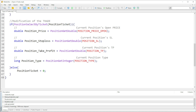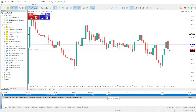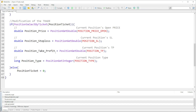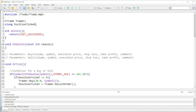We need to get access to the ticket, the price the trade opened at, the stop loss level, and the take profit level. PositionSelectByTicket is a function that takes in a specified ticket — so whatever position we opened, we gave the ticket to this variable.